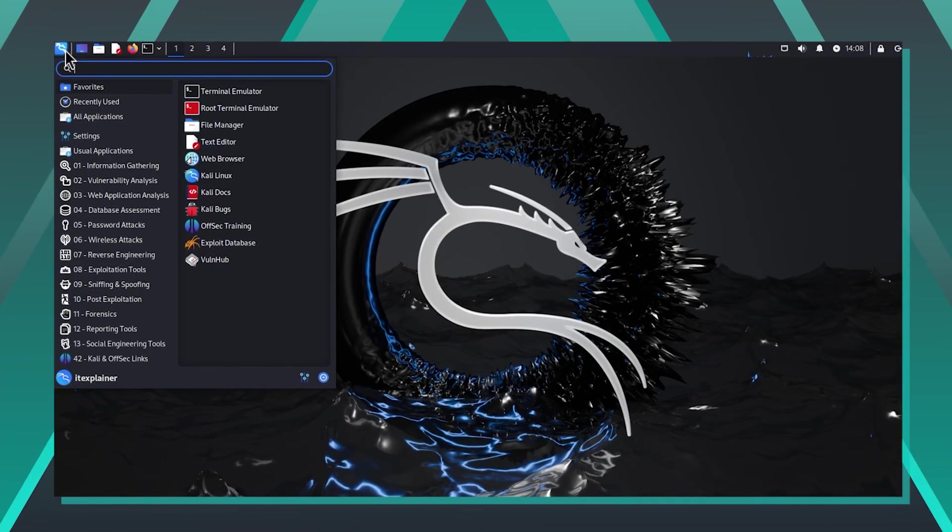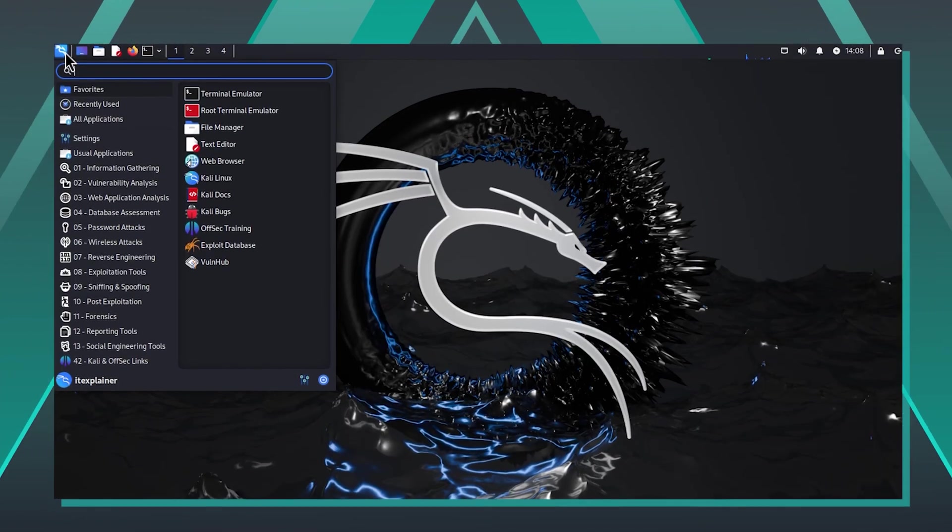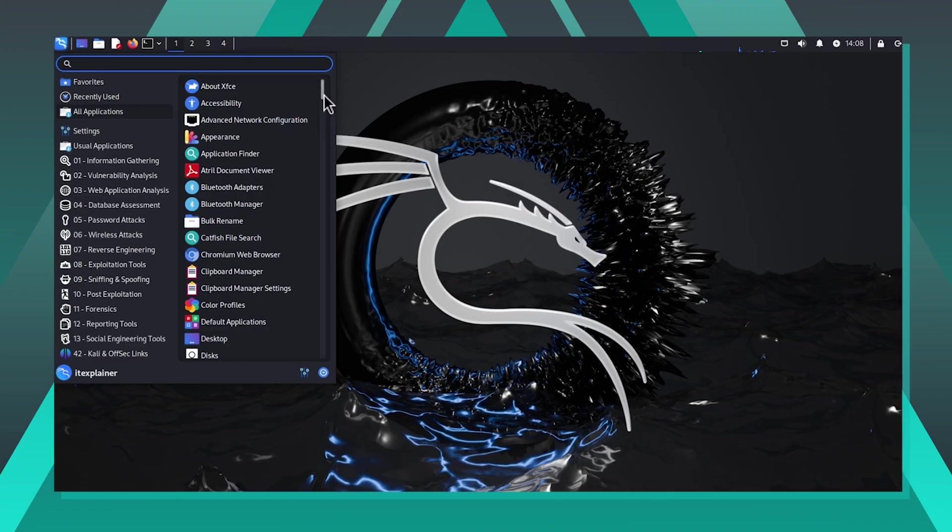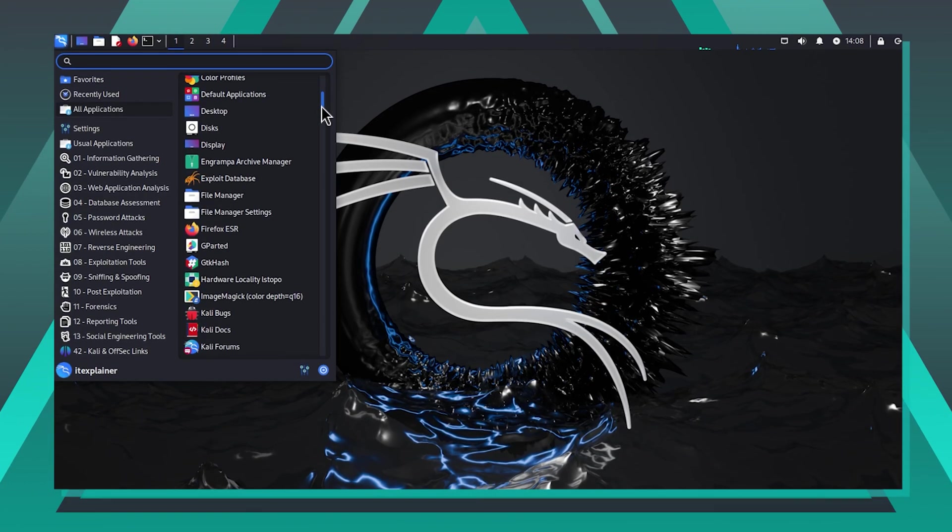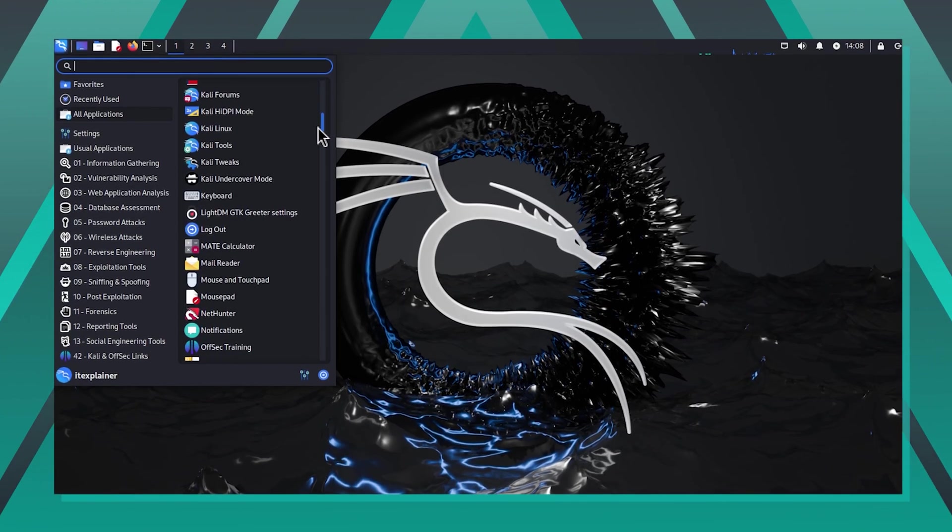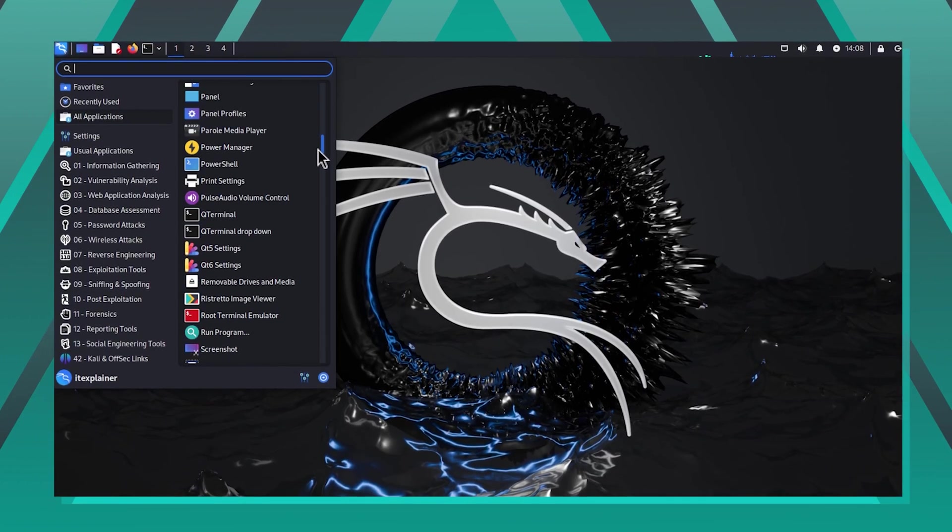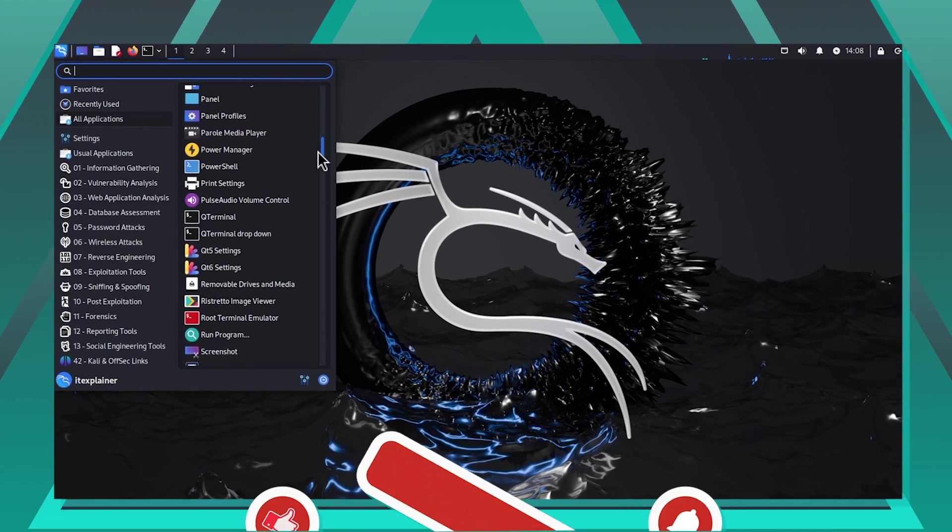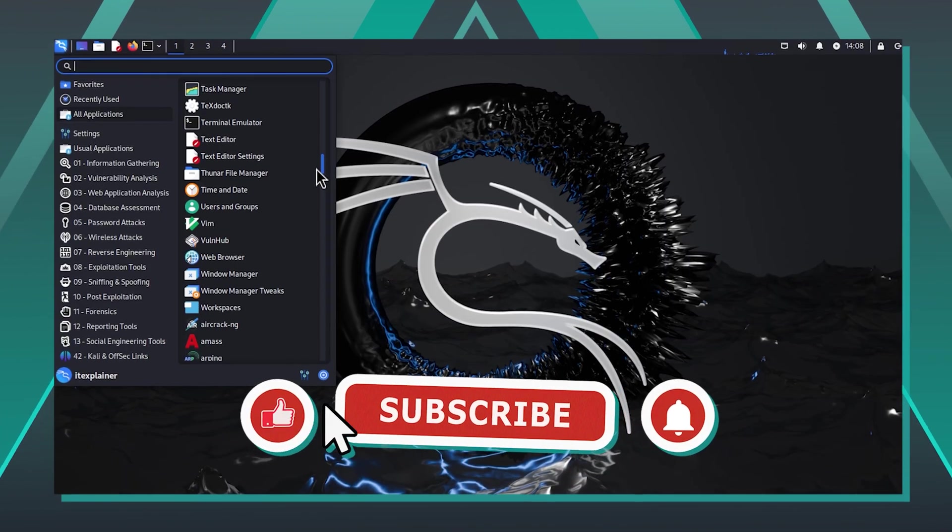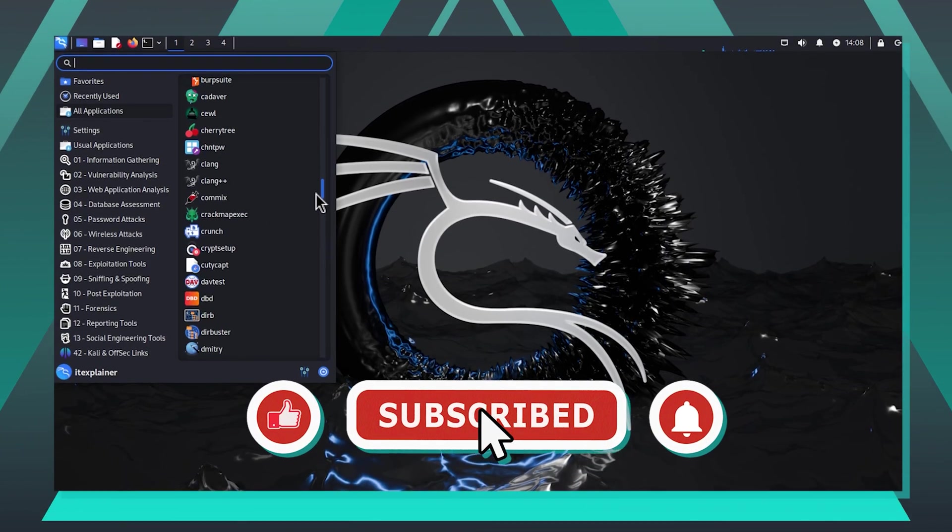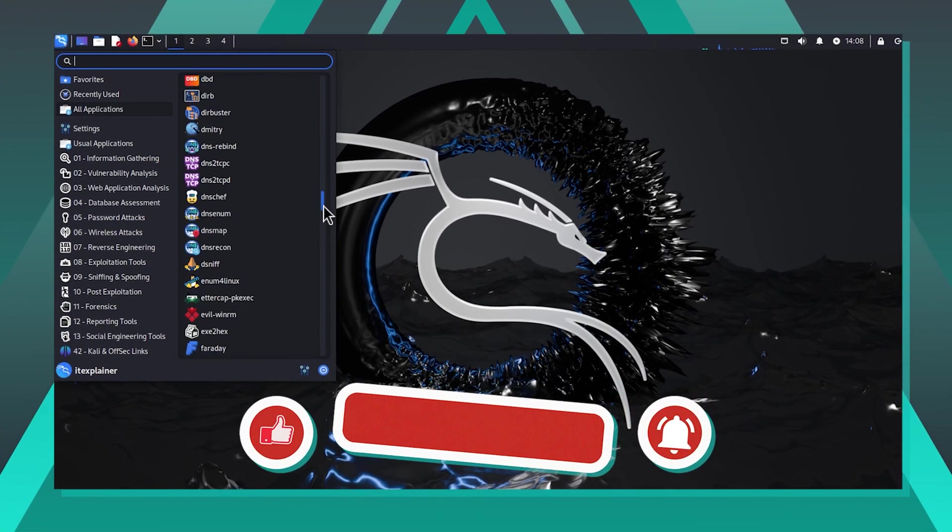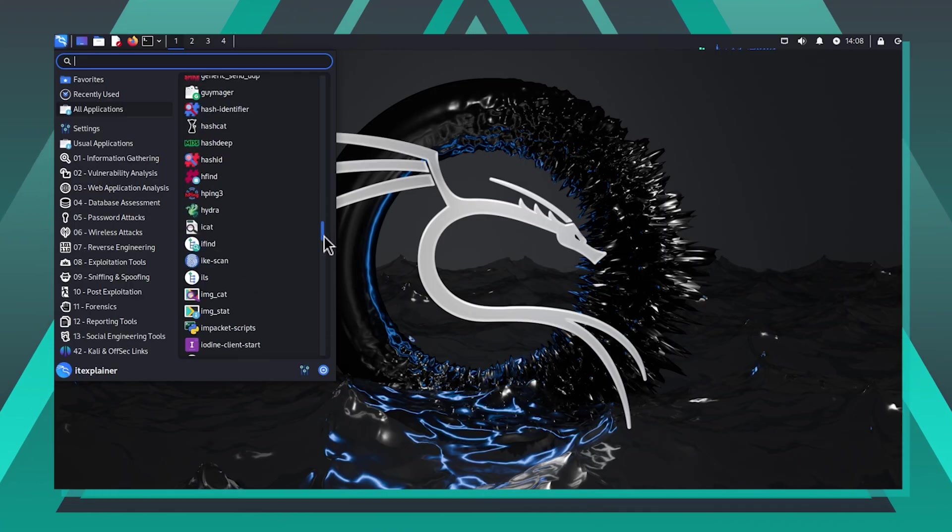And there you have it, tech enthusiasts. We've successfully installed Kali Linux in a virtual machine, giving you a secure, isolated environment for learning ethical hacking and cybersecurity. If you found this tutorial helpful, don't forget to like and subscribe for more tech tips and tricks. Until next time, happy hacking, and remember to always hack ethically.